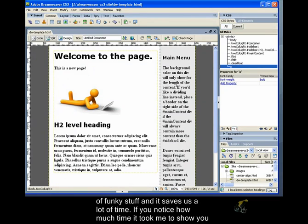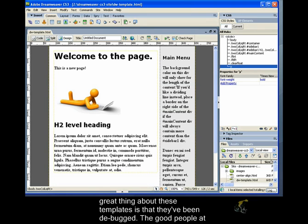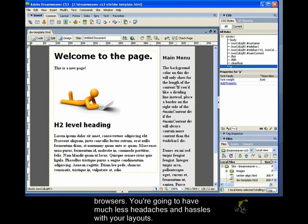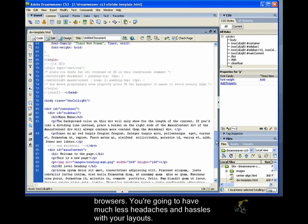If you notice how much time it took me to show you how to just create a new page from a template versus having to build it from scratch. Another great thing about these templates is that they've been debugged. The good people at Adobe have worked hard to make sure that these templates work consistently in all the browsers. You're going to have much less headaches and hassles with your layouts.